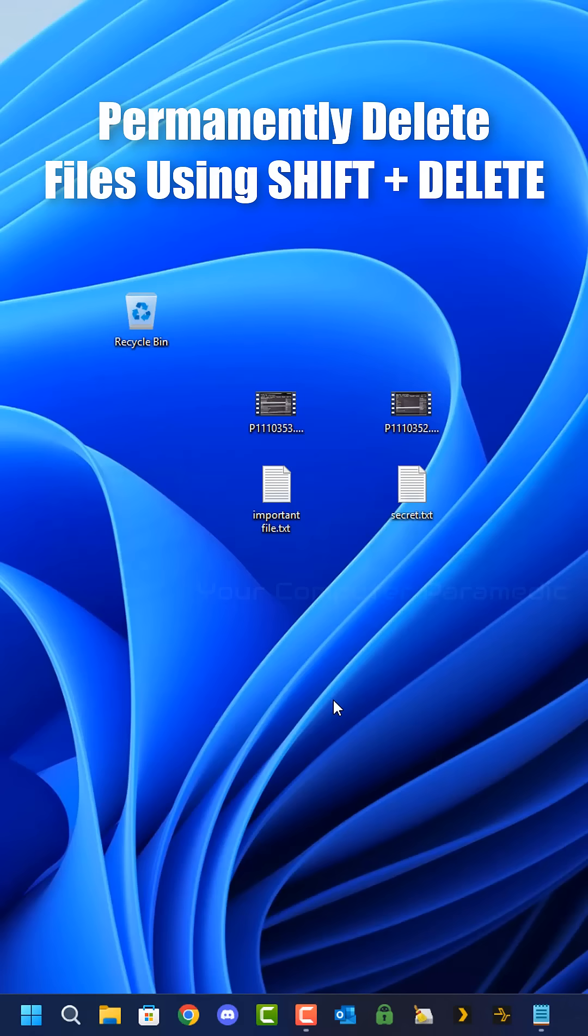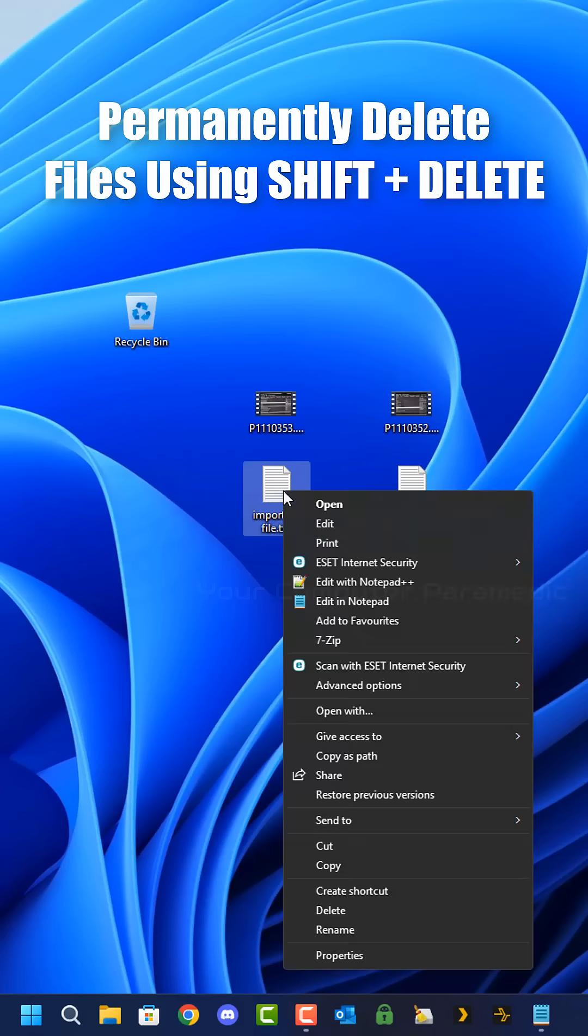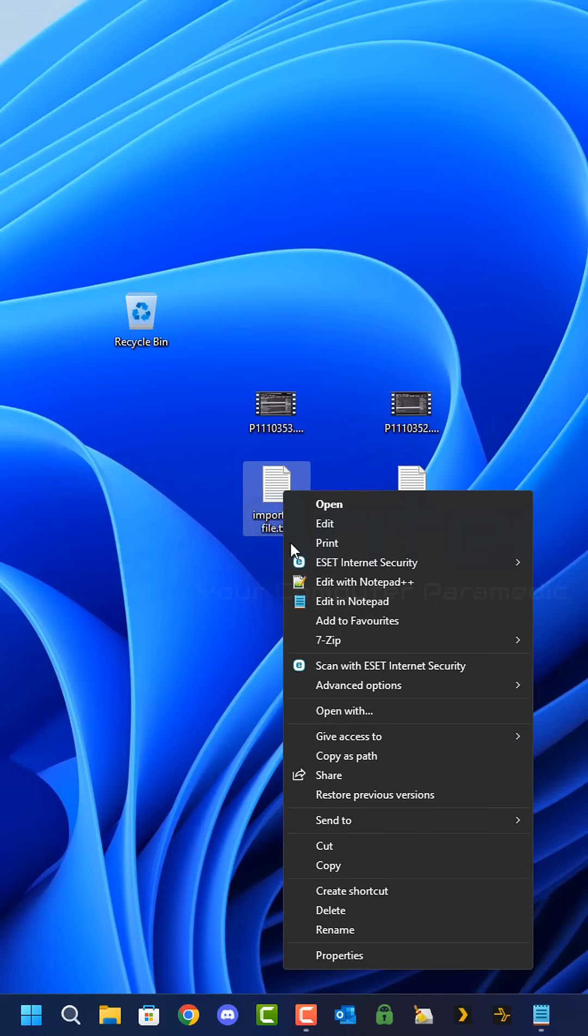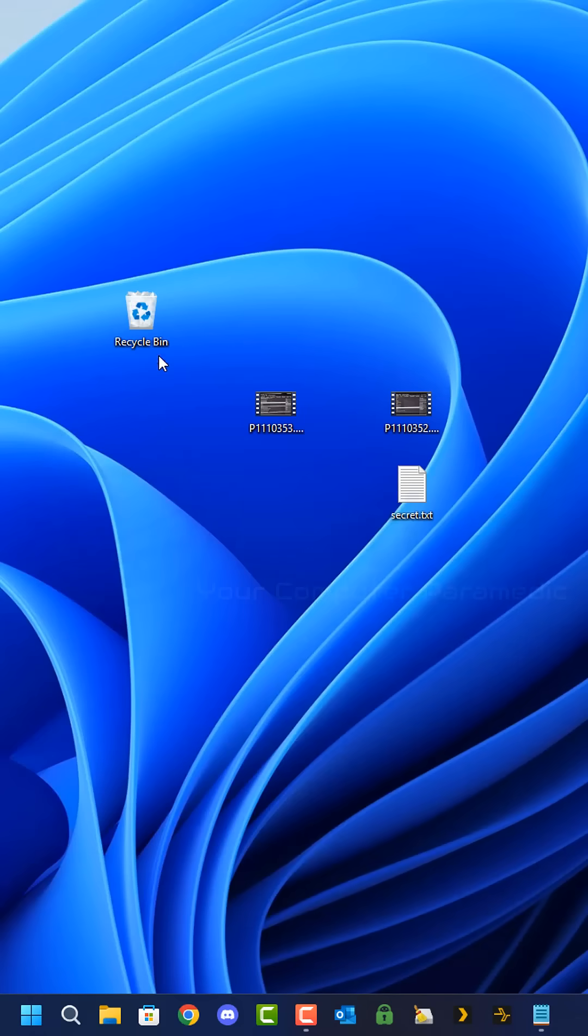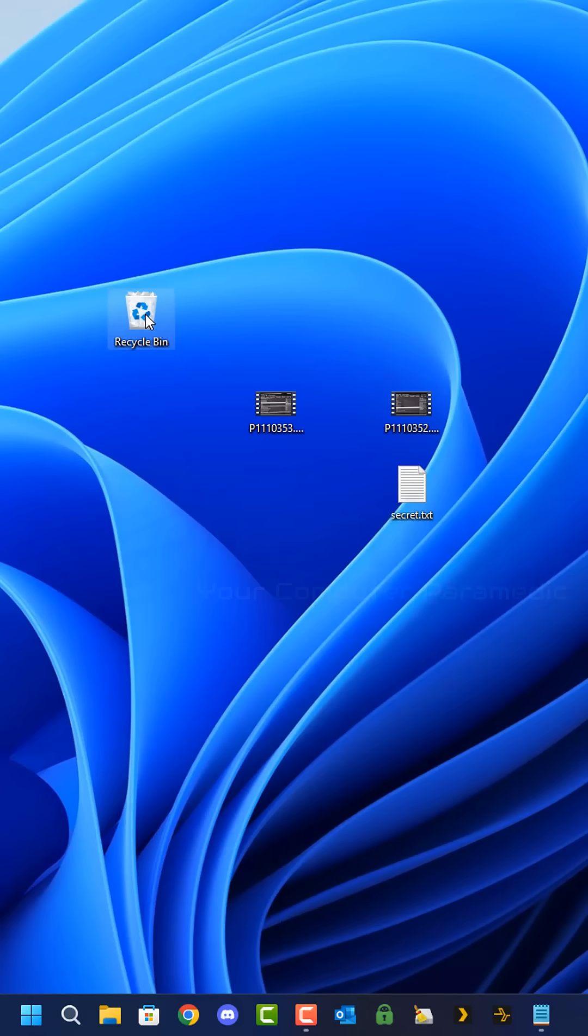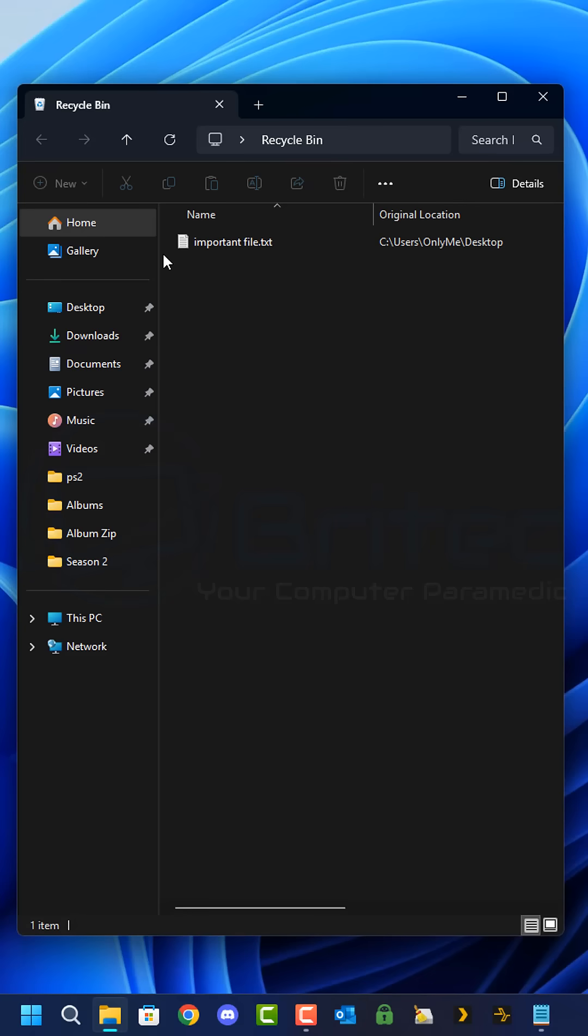Today I want to share how to permanently delete files using the shift delete method. When deleting digital files, regular deletion moves files to the recycle bin and this can take up valuable disk space until emptied.